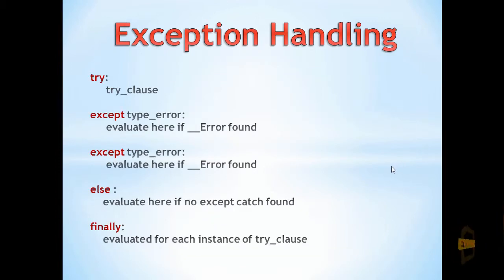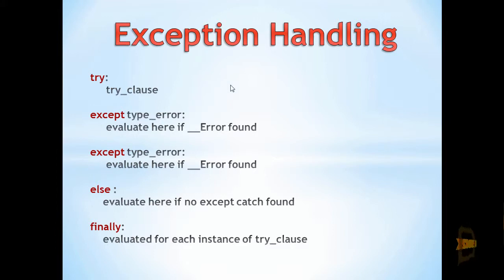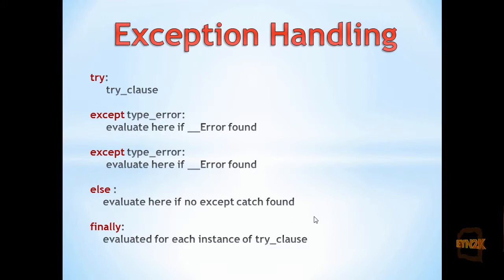Exception handling works like so: we have a try, except, else and finally catchments, though the finally catchment is often not necessary.